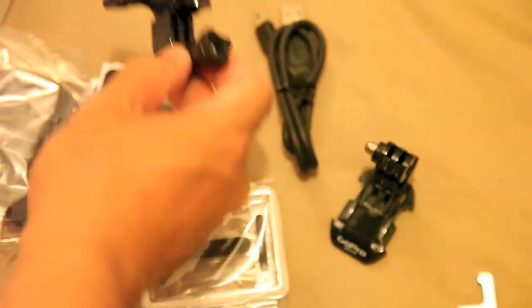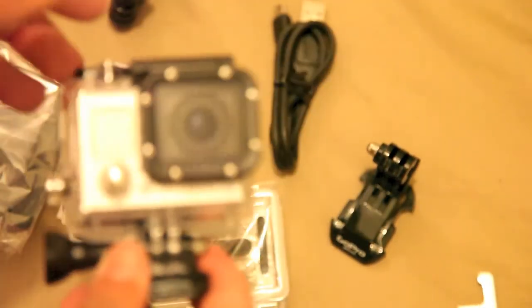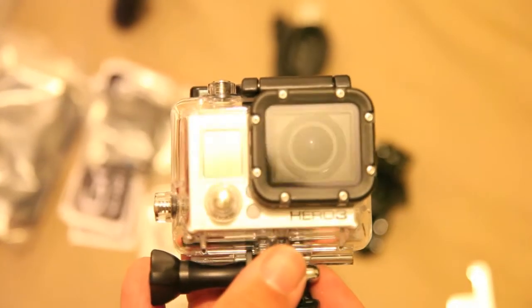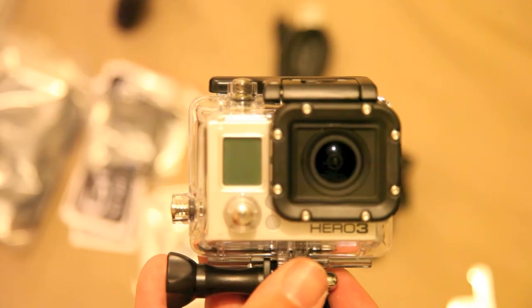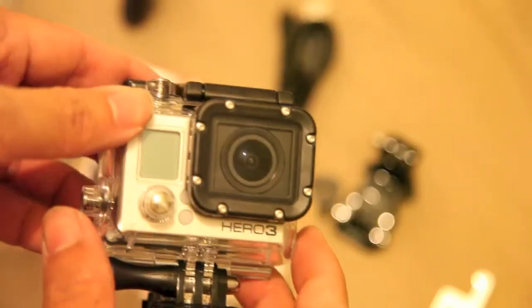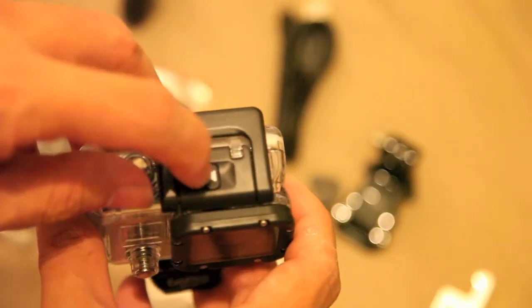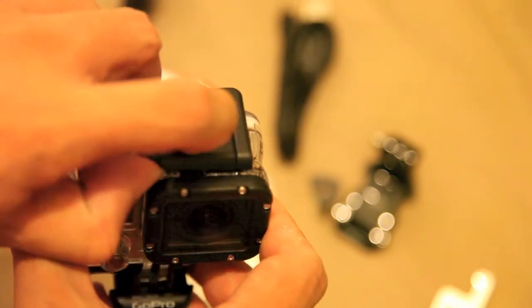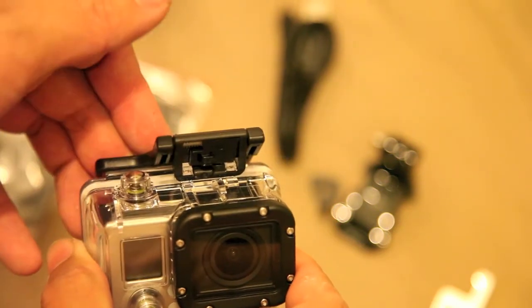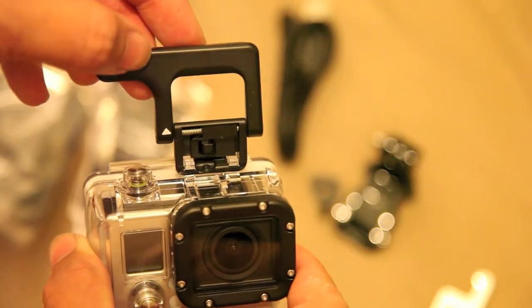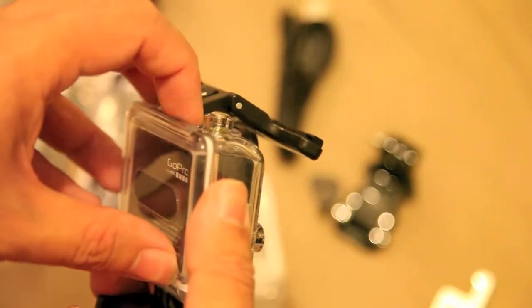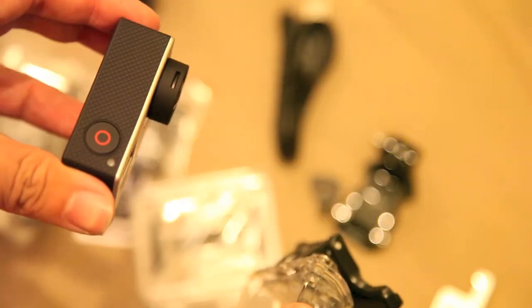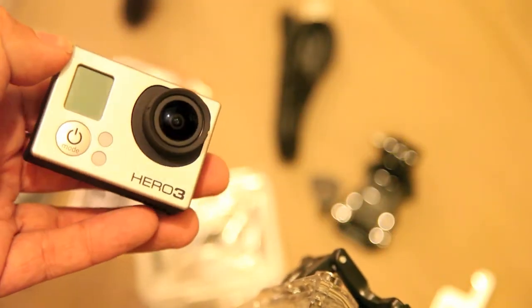Let's show you how to get this out of the case. It's relatively simple. We pull that forward, we push this up and that releases it from its clip. Now we can actually pull the back up and that means we can get the rear door open. So that is the GoPro in my hot little hands.